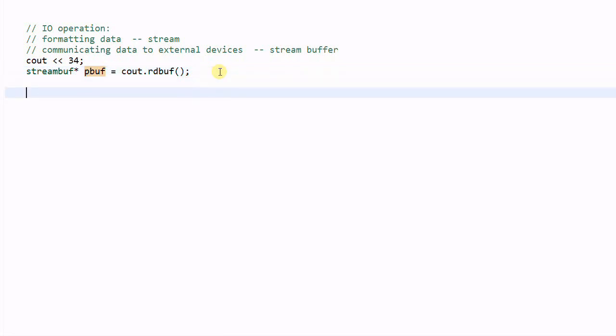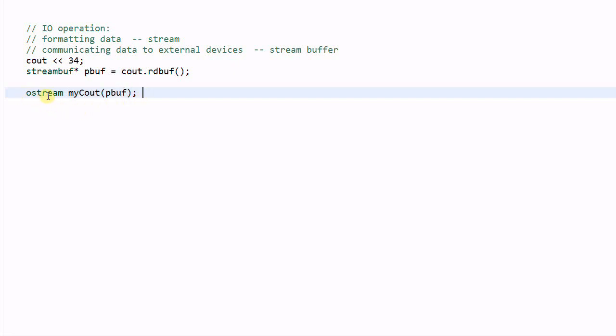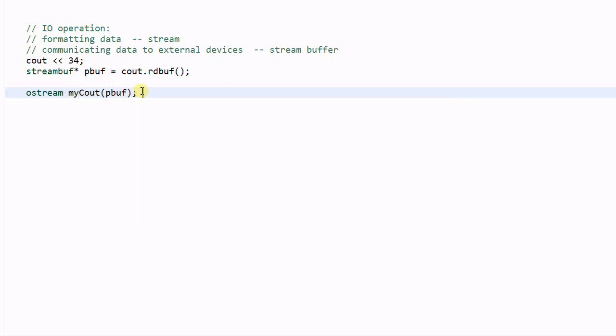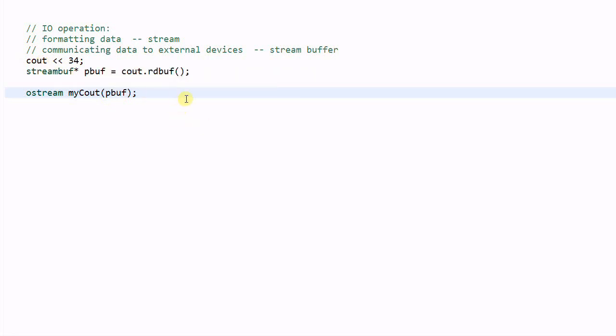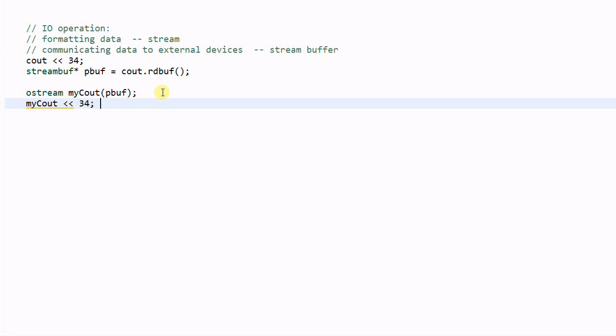And if I do a O stream, my cout pbuf, so I have created another O stream which has the same stream buffer as cout. In other words, my cout has the same transferring channel as cout. So, if I do my cout 34, then 34 will be printed out to stand out.